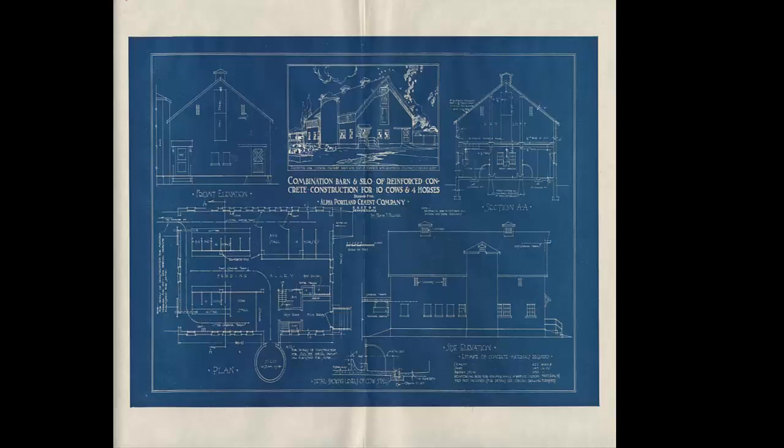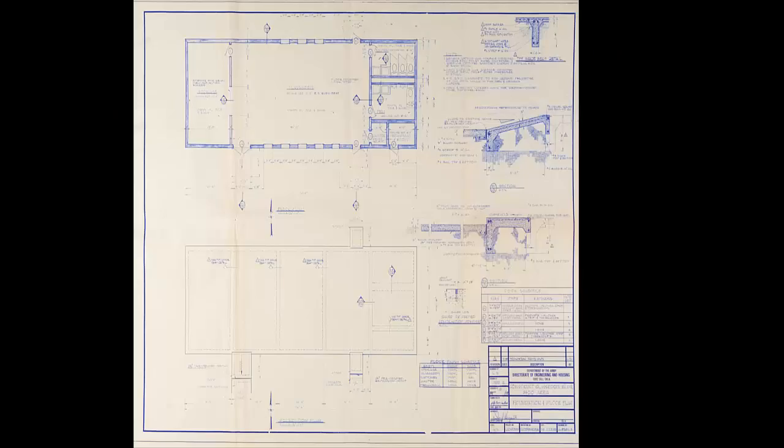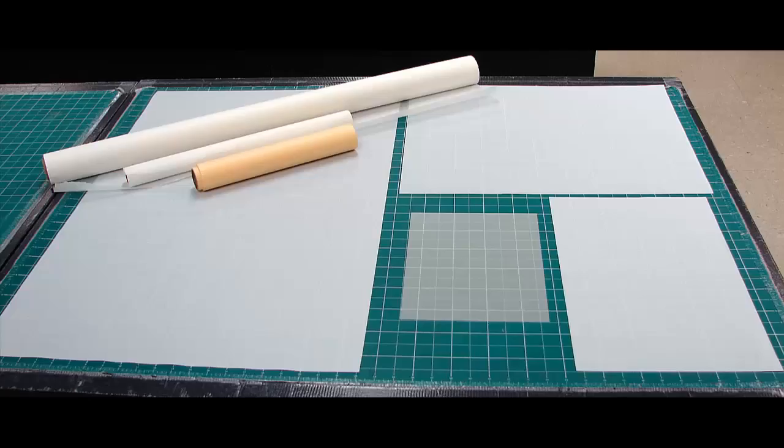Blueprints haven't been used in 40 years, and they were replaced with white prints, which are characterized by dark lines on a light background. Both blue and white prints are ammonia-based printing processes, though, and neither are used anymore.